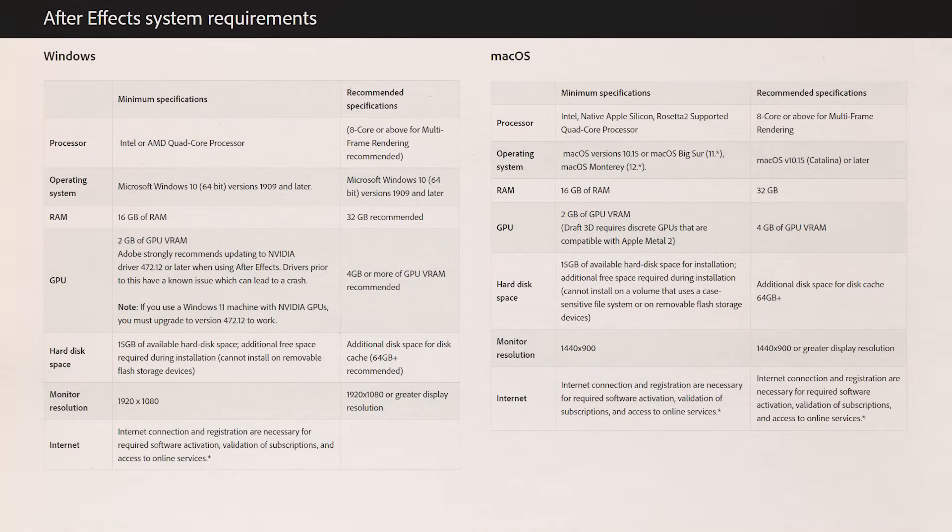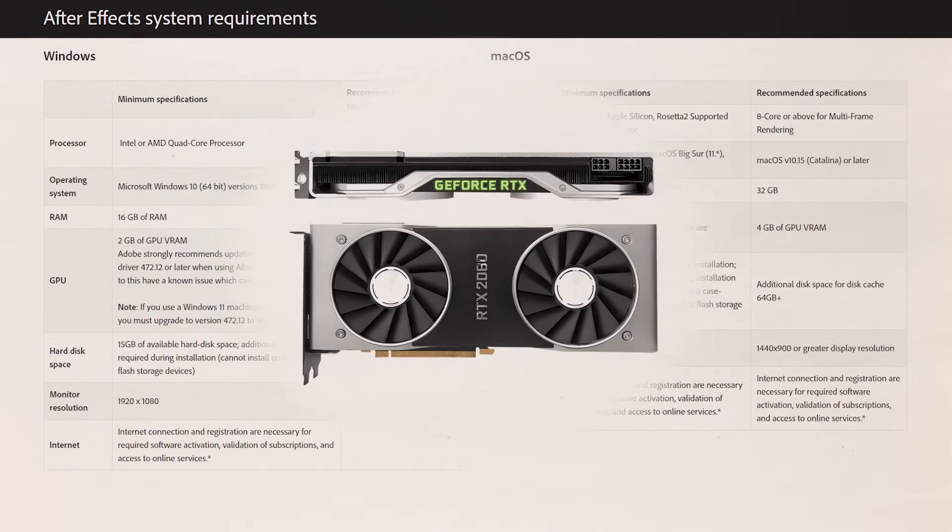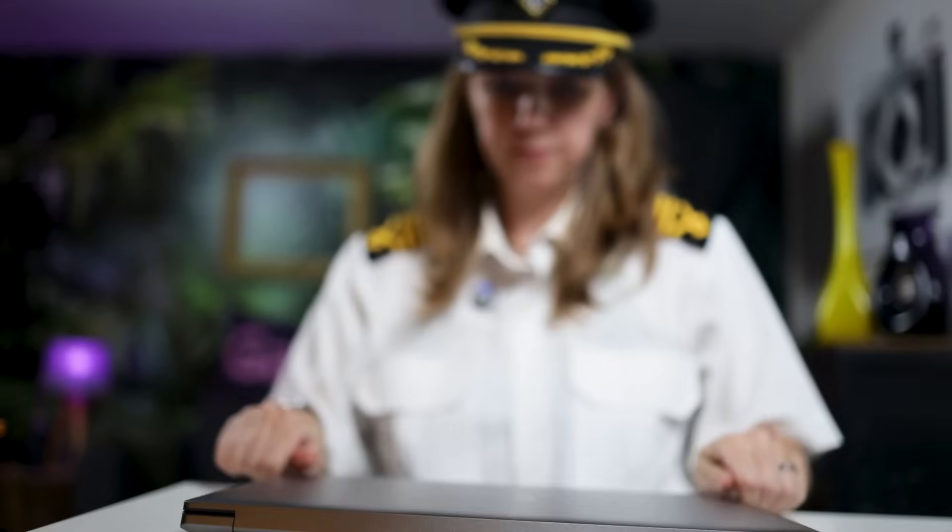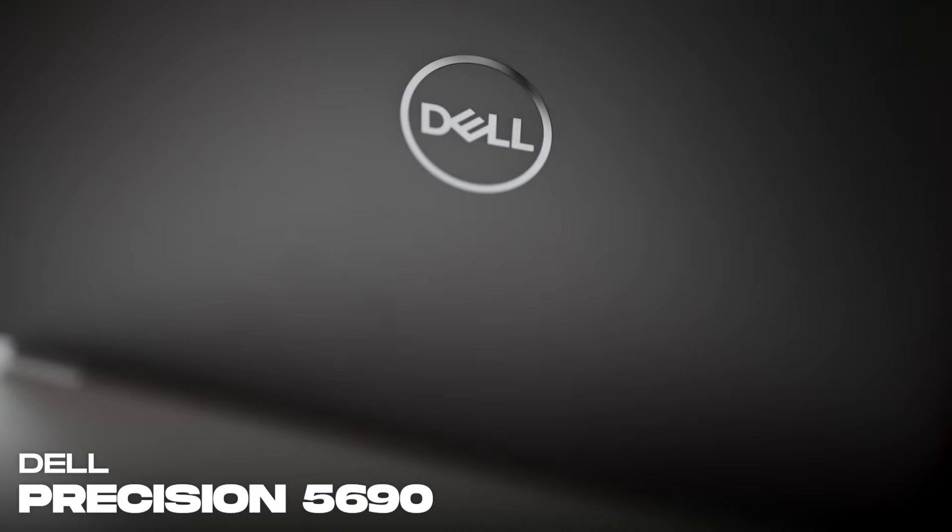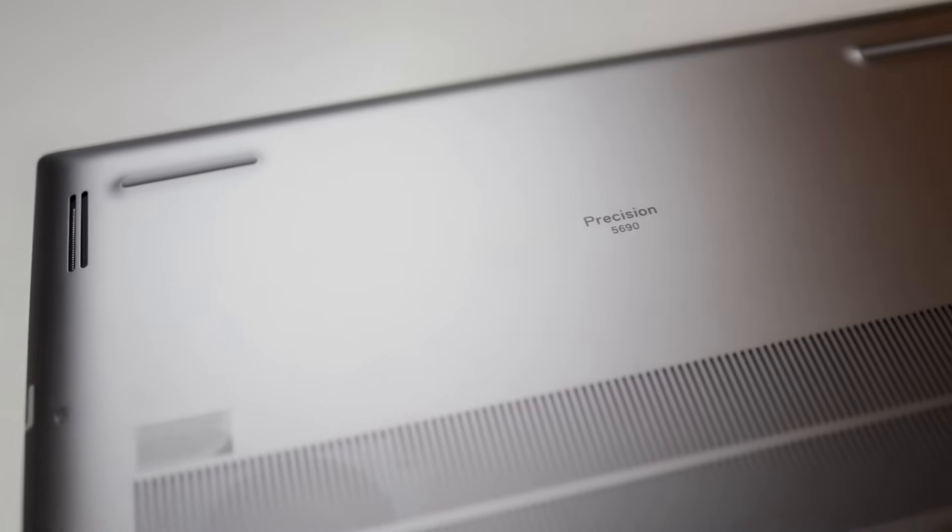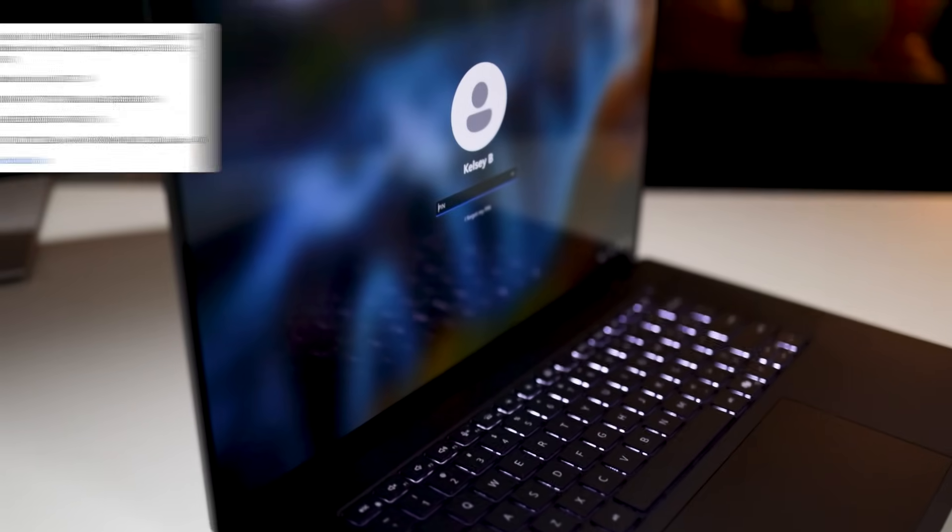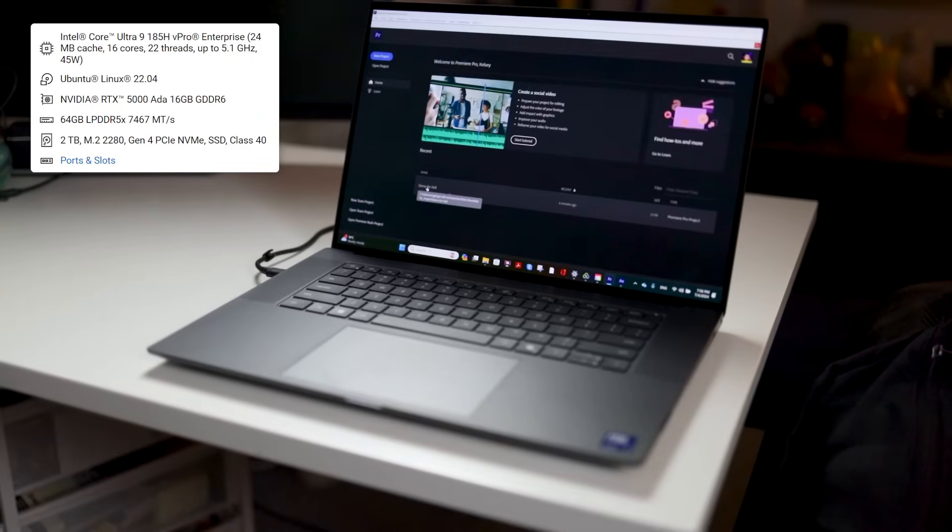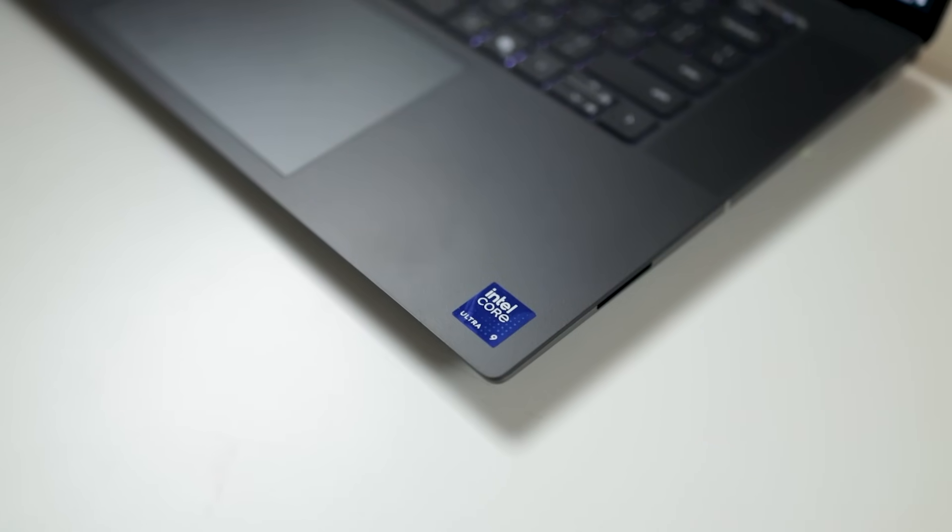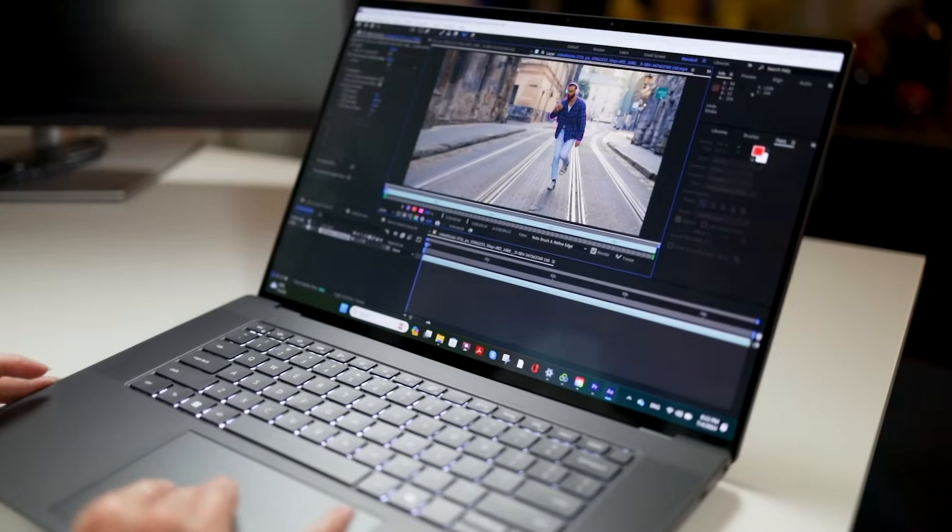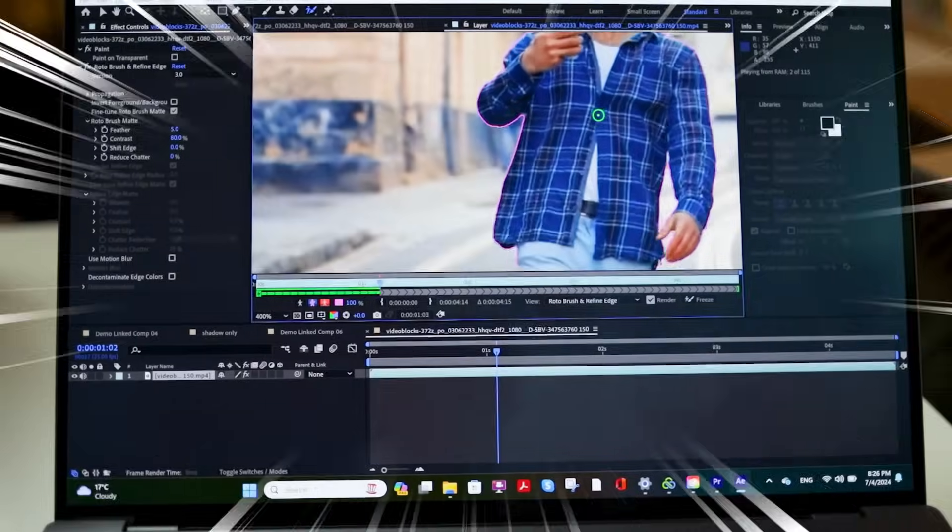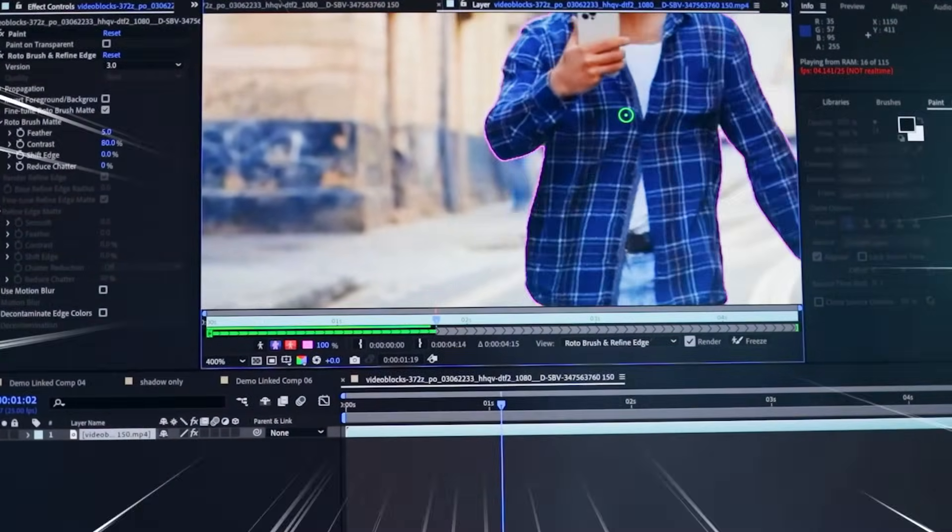Right here, I actually have the new Dell Precision 5690. And this workstation is fully spec'd out. It has Nvidia RTX 5000 with 16 gigabytes of VRAM, which is different from your computer's RAM. And it has the new AI capable CPU, the Intel Core Ultra 9 processor. I mean, just look at how fast it rotos. Sheesh, we're not done.